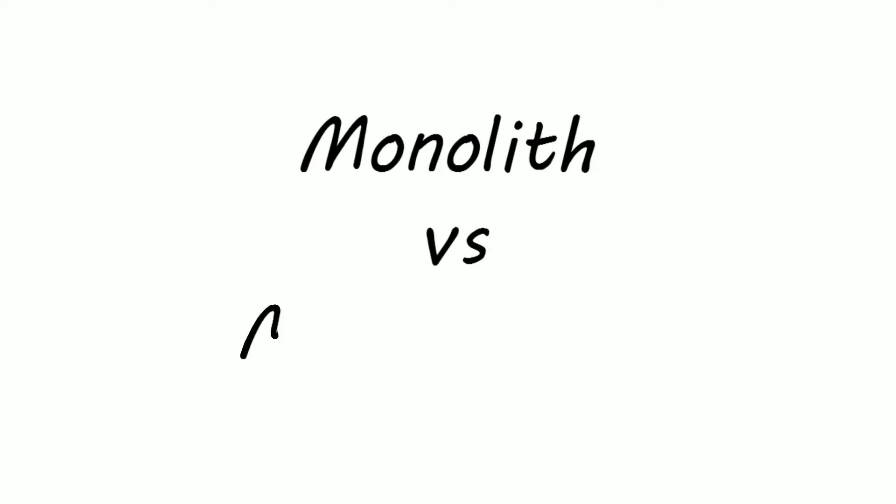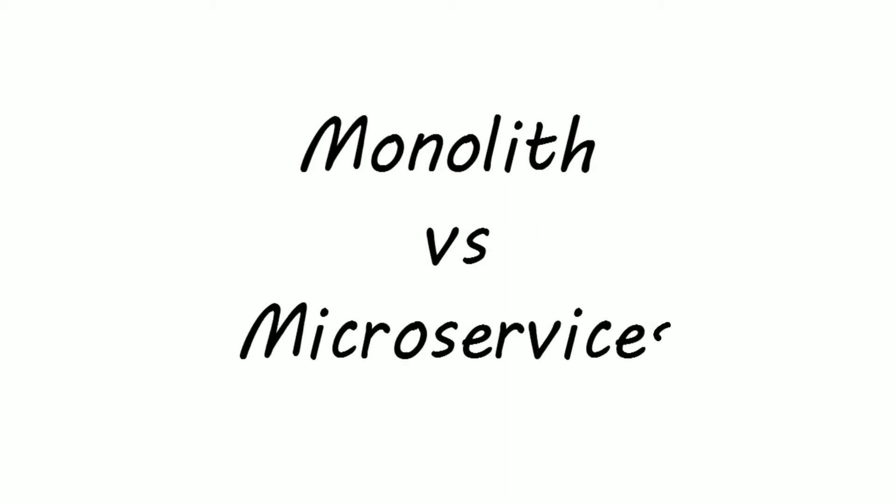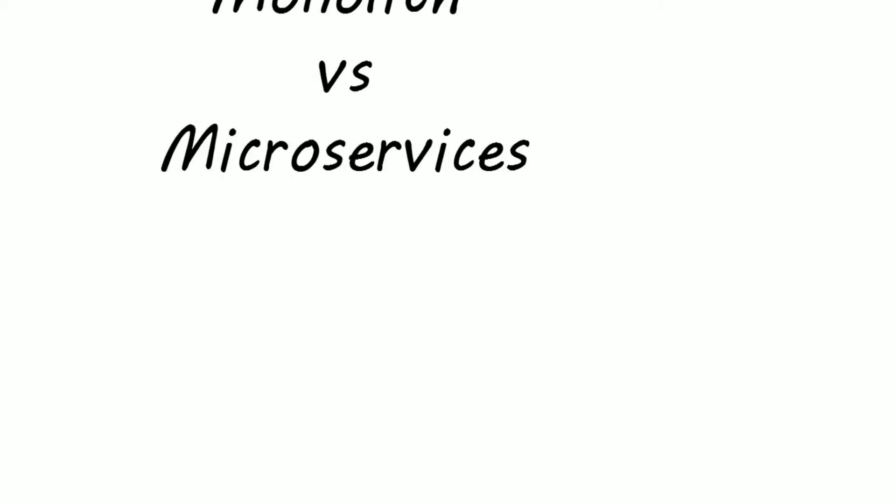Hello and welcome to another system design video. In this video we will be looking at the difference between monolithic system architecture and microservices architecture.